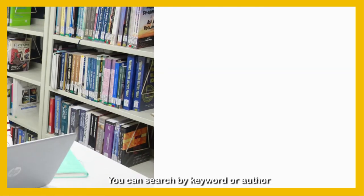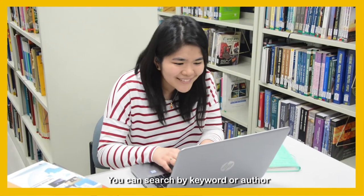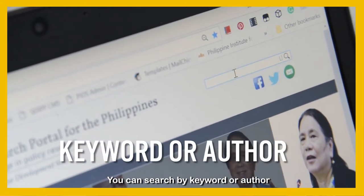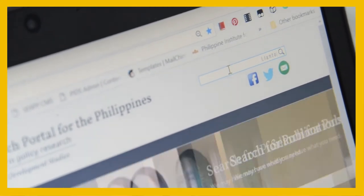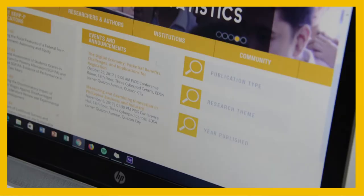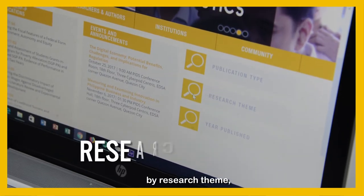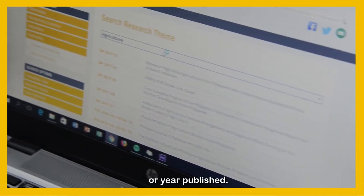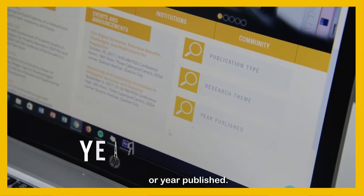You can search by keyword, author, by publication type, by research theme, or year published.